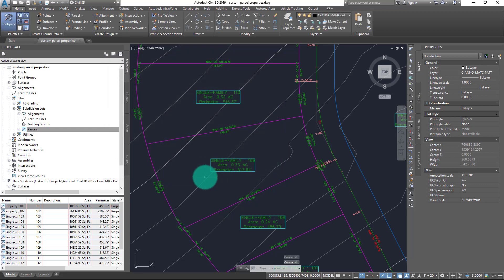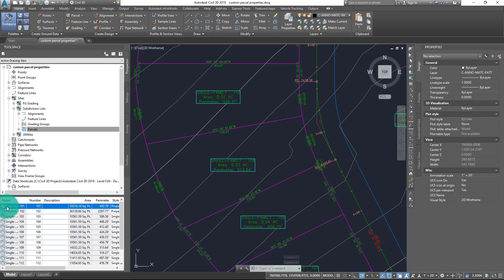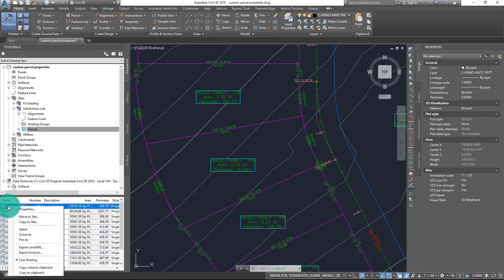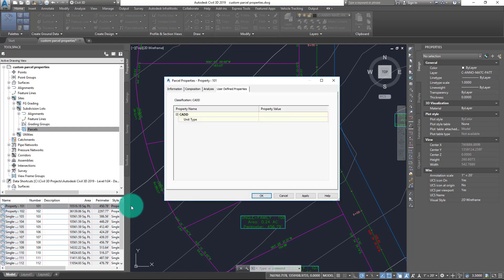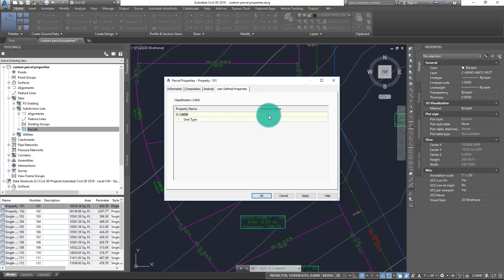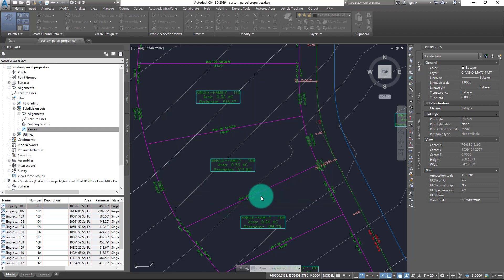Now with that, I can now right-click on any one of the properties or parcels inside of this drawing, and if I go into the properties here, we now have a tab under User-Defined Properties with my classification of CAD. And here I can designate Unit Type as a property value. So in my case, let's assume that this is going to be a Unit Type A, and I'll go ahead and choose OK. And that's going to add that property to Property 101 in this case.